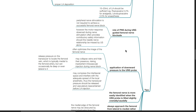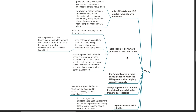Application of downward pressure to the ultrasound probe often optimizes the image of the femoral nerve. However, this downward pressure may collapse veins and hide their presence, risking inadvertent intravascular injection. Release pressure on the transducer to locate the femoral vein, which is typically medial to the femoral artery but can occasionally be deep or even lateral to it. Downward pressure on the probe may also compress the interfacial space and interfere with adequate spread of local anesthetic. Thus, transducer pressure should be released and vasculature reassessed before LA injection.